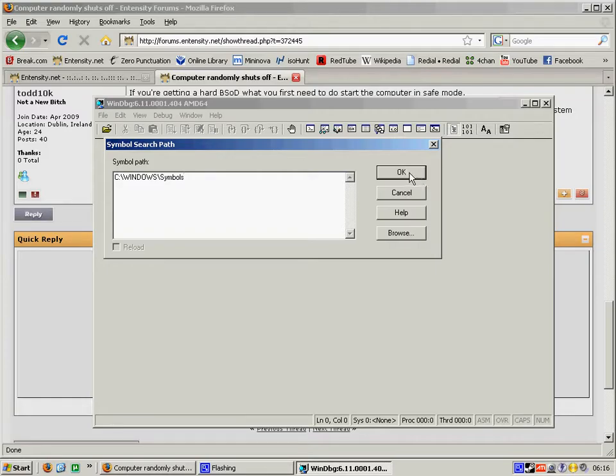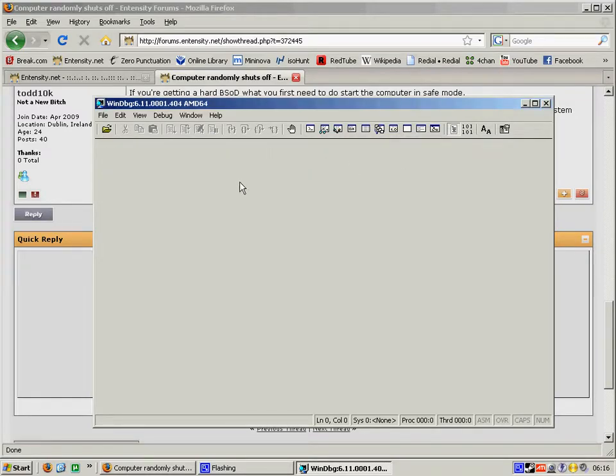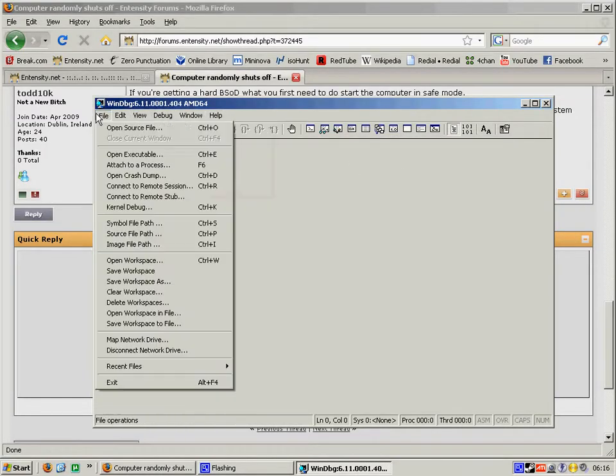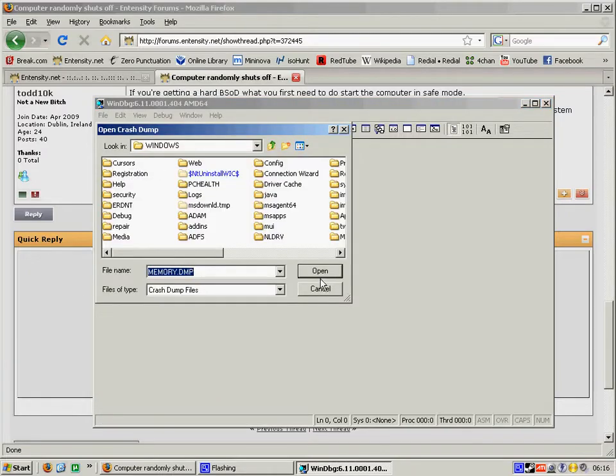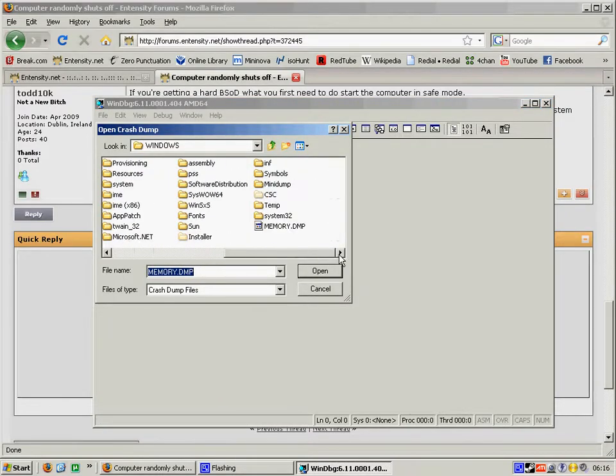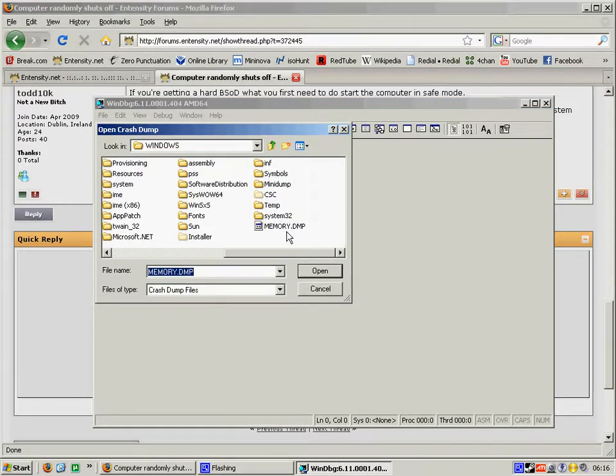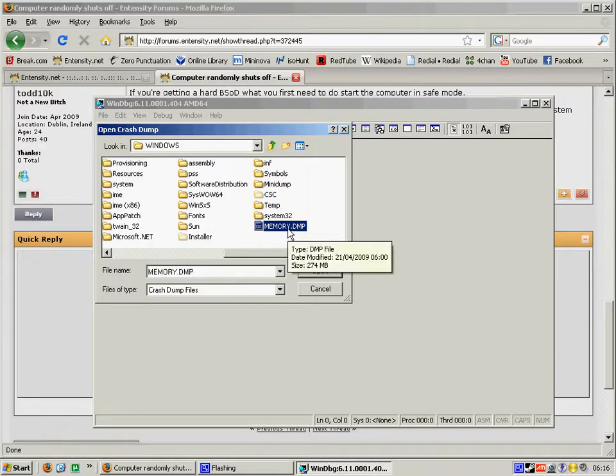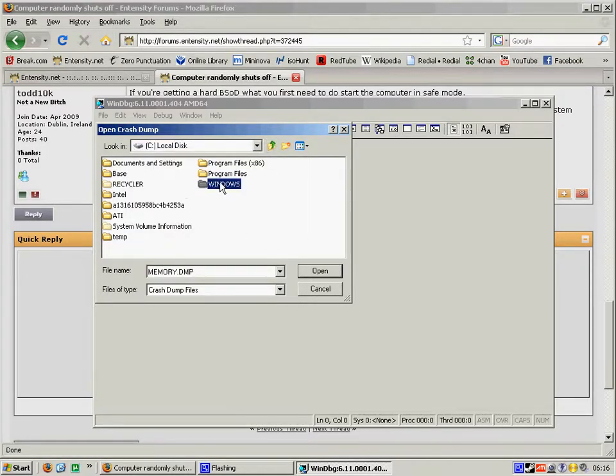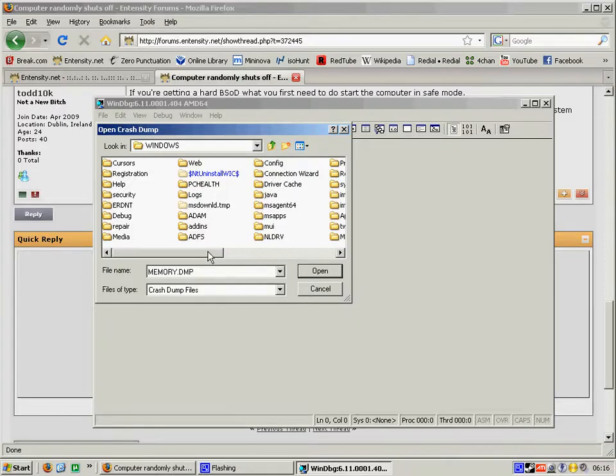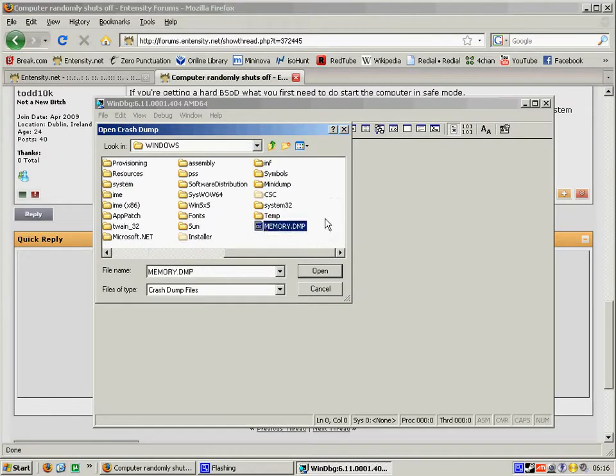So you need to select ok and then you go to file open crash dump. Now you will be able to select the memory.dmp which is in your windows folder. It may pop up and you will need to navigate to it. So go to that and select open.